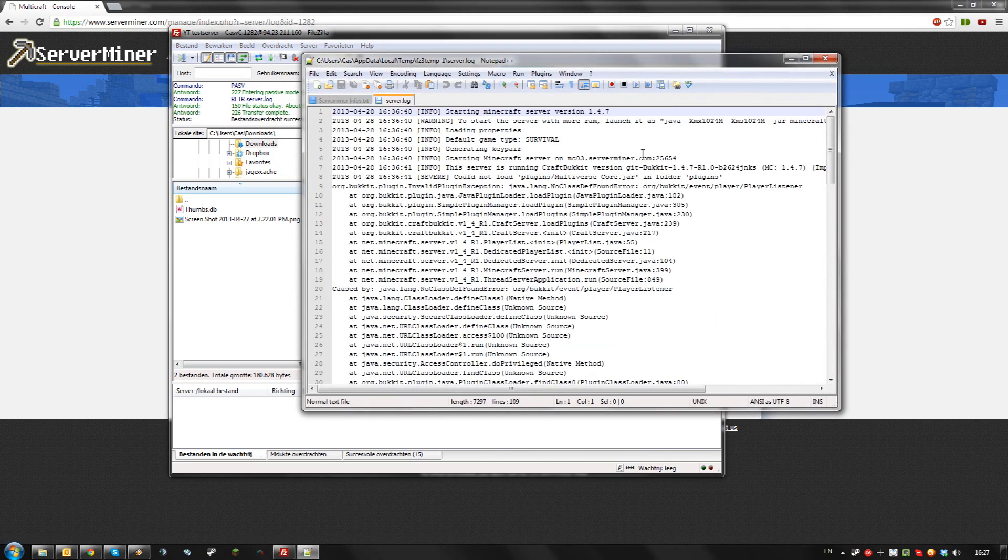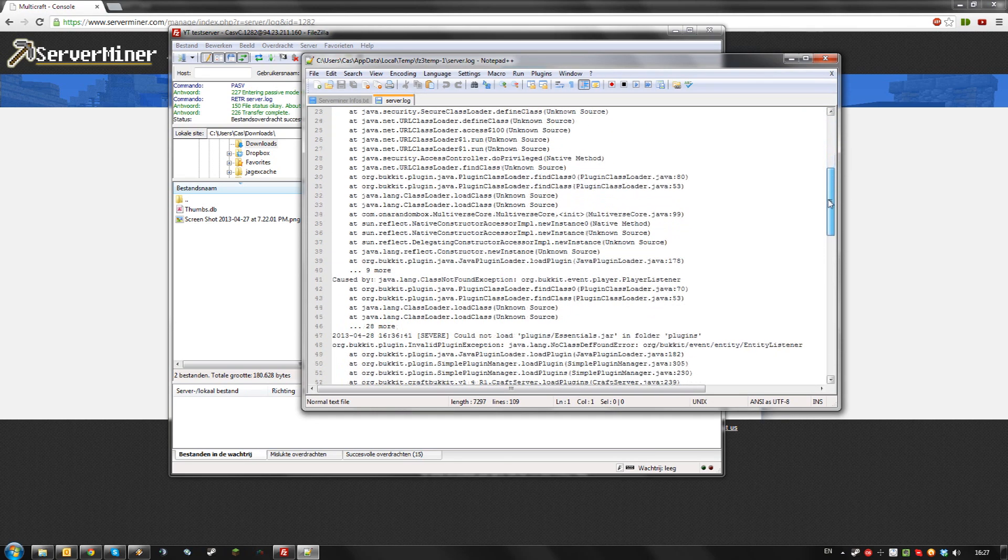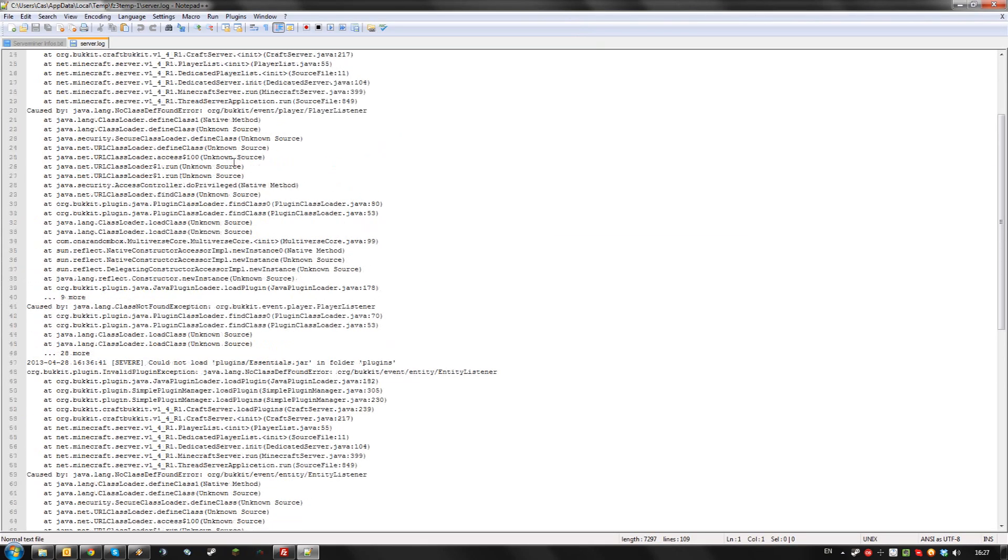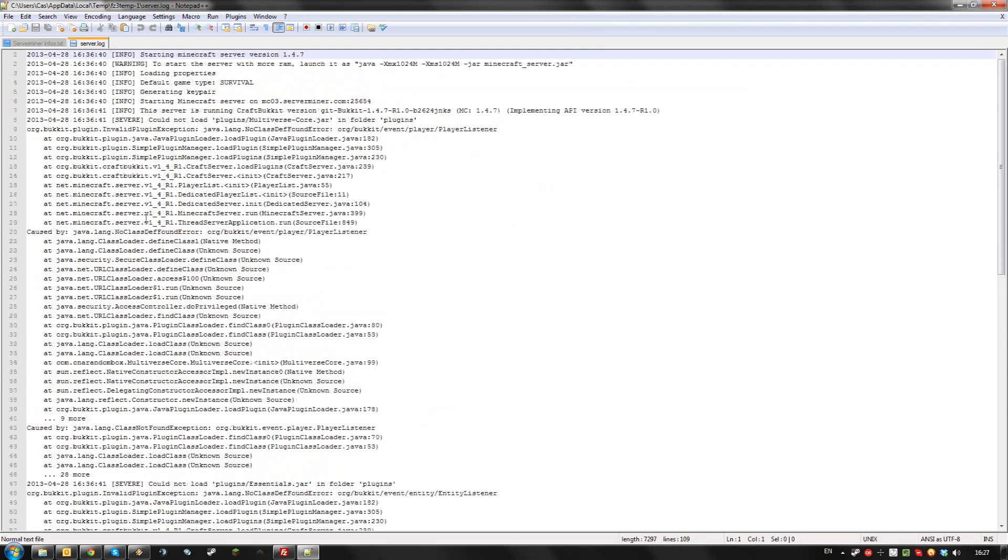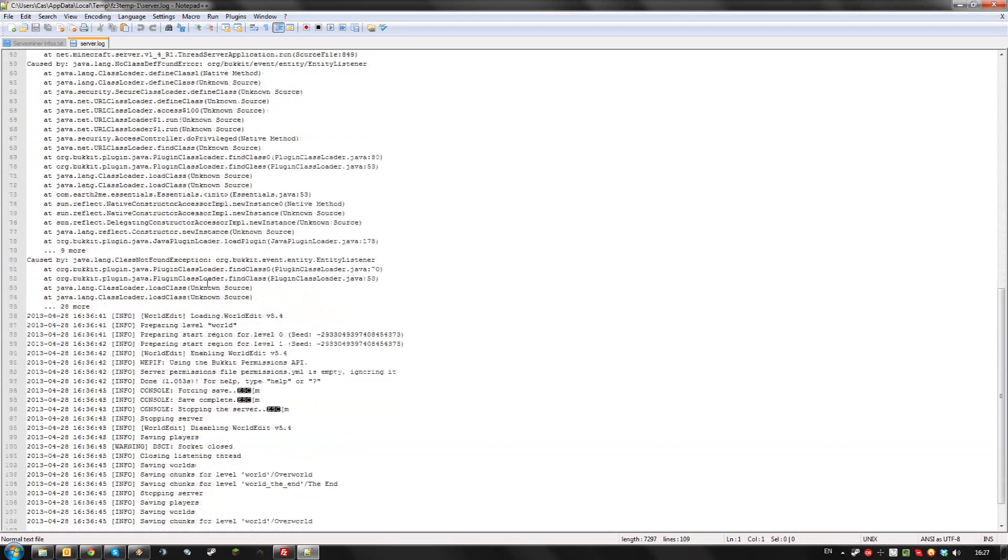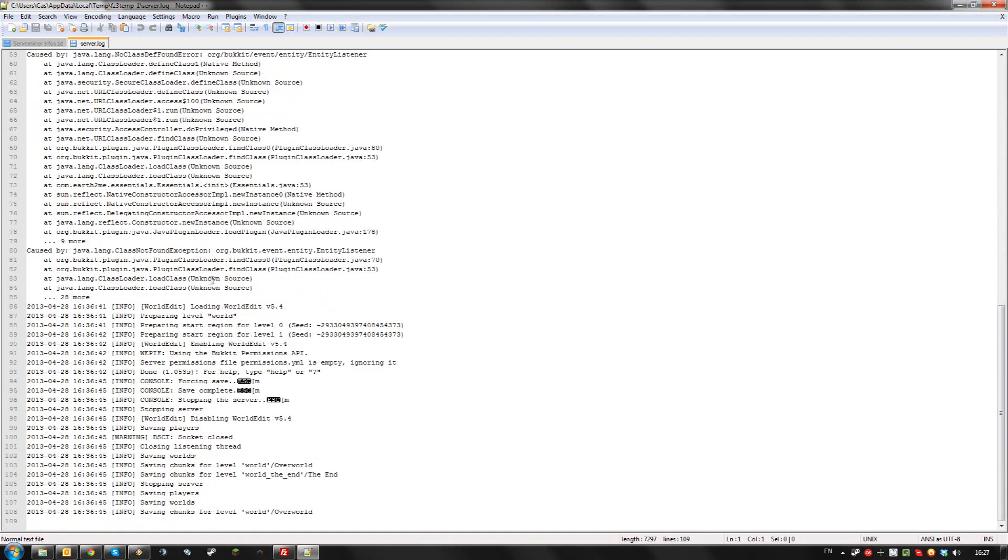In here you can see all the messages your server has spit out. Usually, these contain the crashes of your server. As you can see, I'm getting a lot of Java errors in here and I'm not quite sure which one is causing the crash.